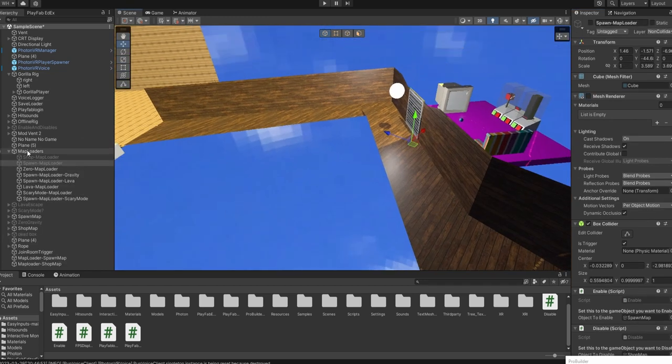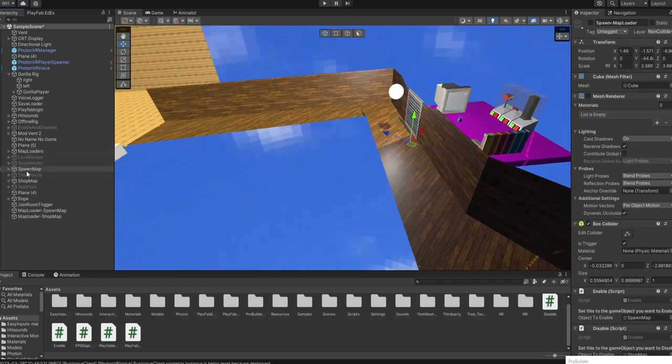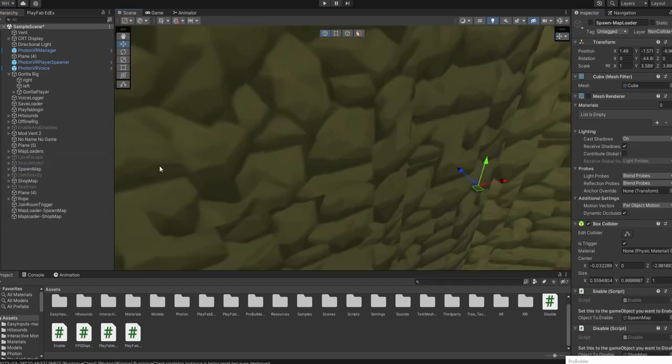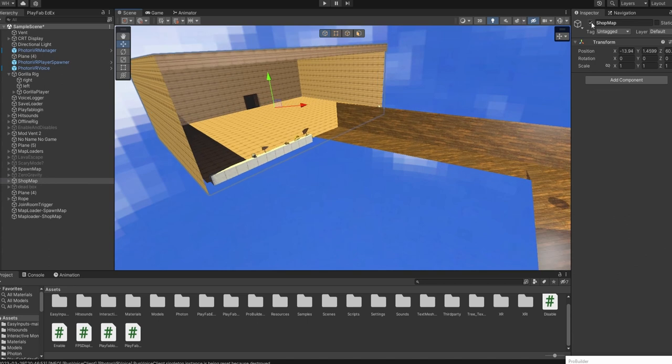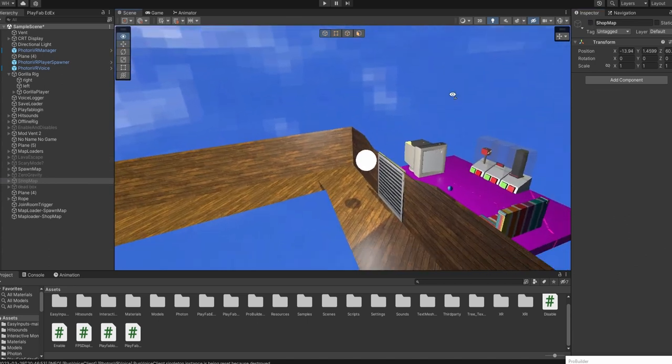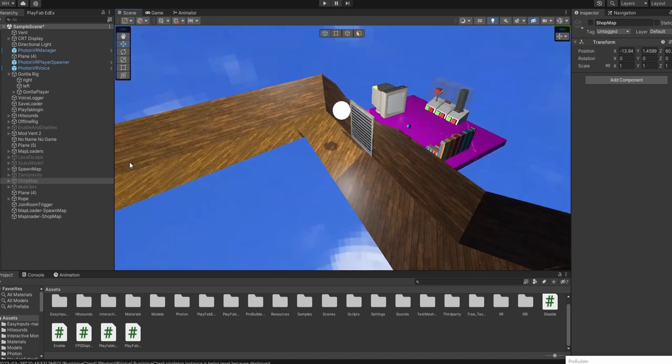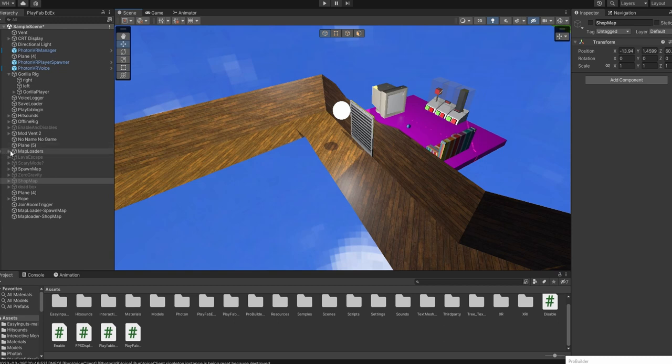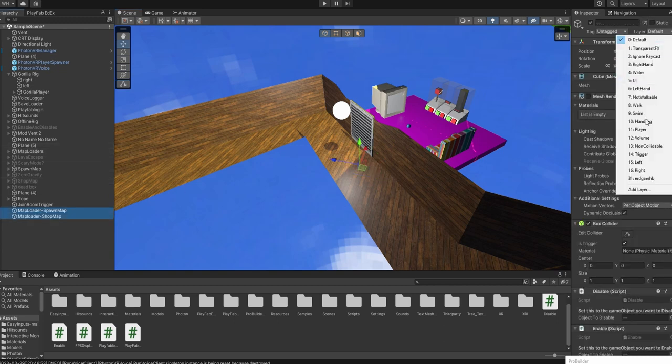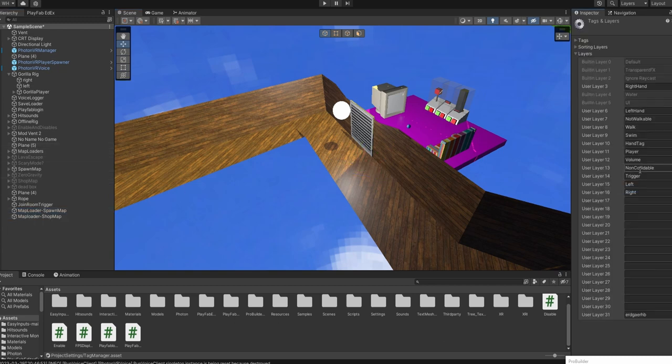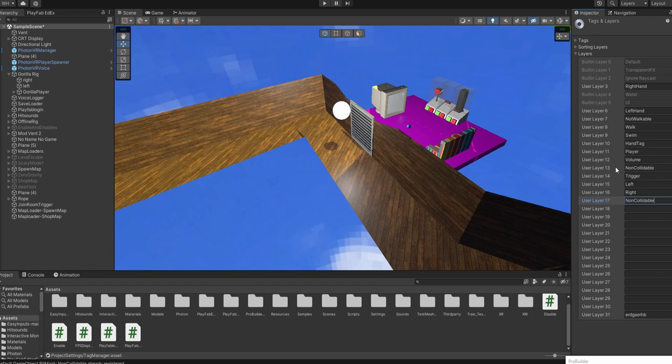So you're going to hide your shop map by the way. And in your map loaders you're going to make a new layer, add layer, and just name it non-collidable, exactly like that. I'm just going to delete that because I already have a layer.